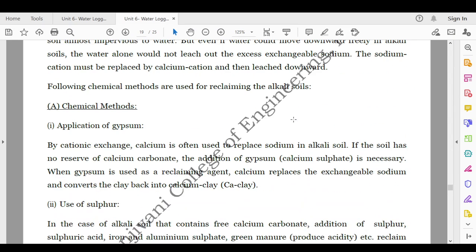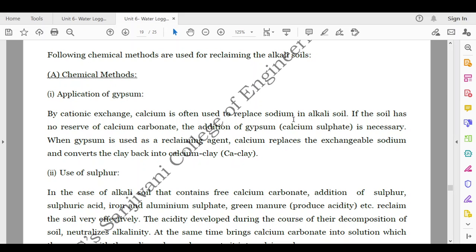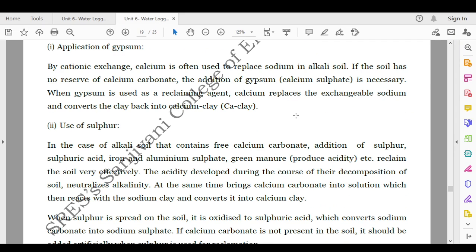The following chemical methods are used for reclaiming alkali soils. First is the application of gypsum: by cationic exchange, calcium is used to replace sodium in alkali soil. If the soil has no reserve of calcium carbonate, the addition of gypsum (calcium sulphate) is necessary. When gypsum is used as a reclaiming agent, calcium replaces the exchangeable sodium and converts the clay back into calcium clay (Ca-clay).